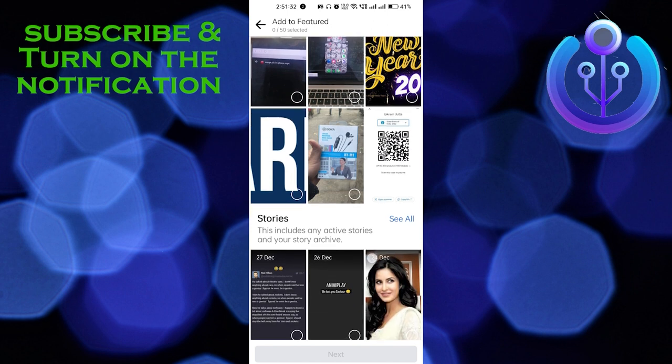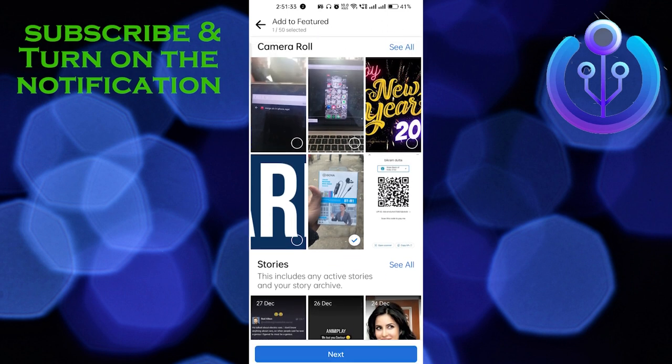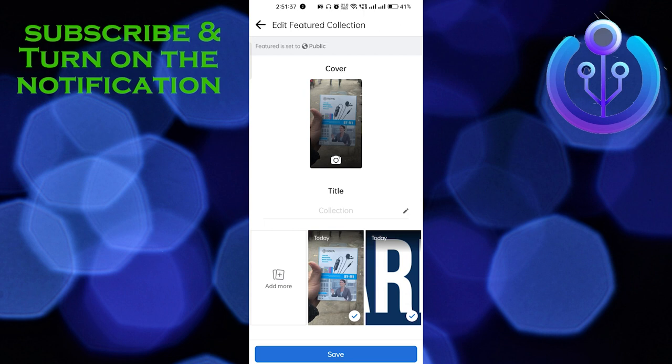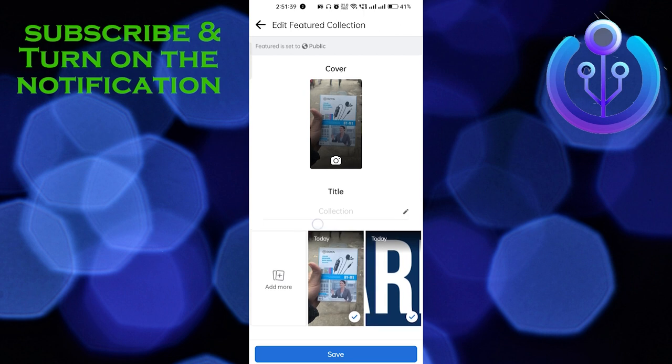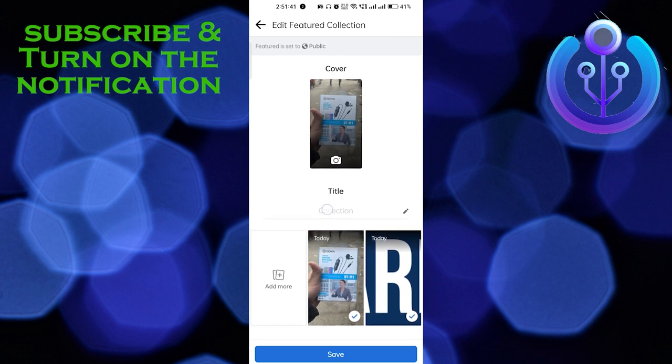So for example if I select this photo and select all the photos, then click on the Next button. Here you can see this is a collection, so you have to basically name your collection.